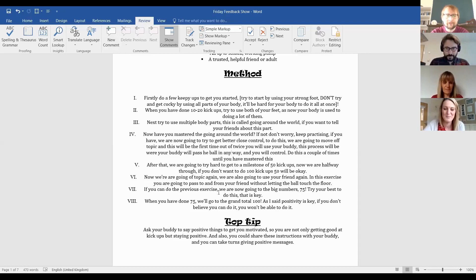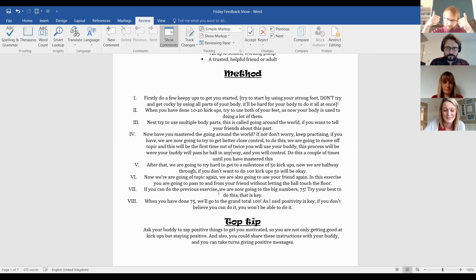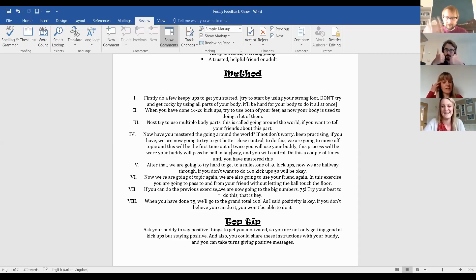Yeah. The thing which I really love is the whole positivity throughout. And the last bit is the top tip is fantastic. It's just loads of positives. So get your buddy to say positive things to keep you motivated. And that's a really good thing to do when you're playing any sports is positivity and it gets you motivated and gets you going. Yeah. Really good. Yeah. So just a massive well done to this child. Really impressive work. Yeah. Fabulous. Well done.